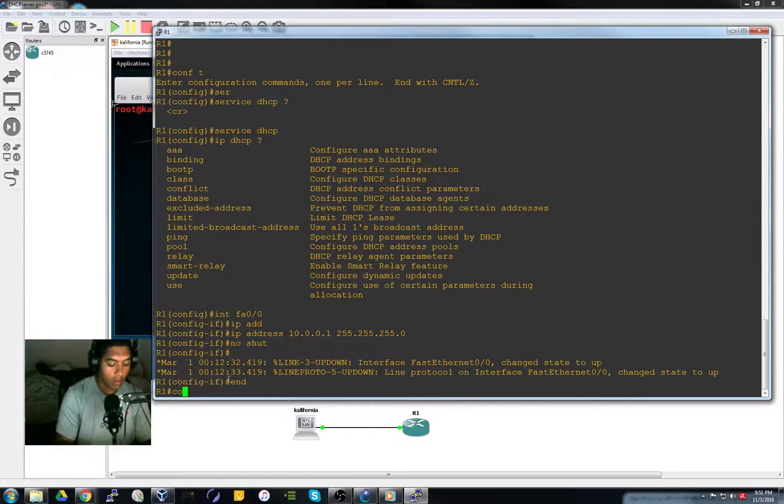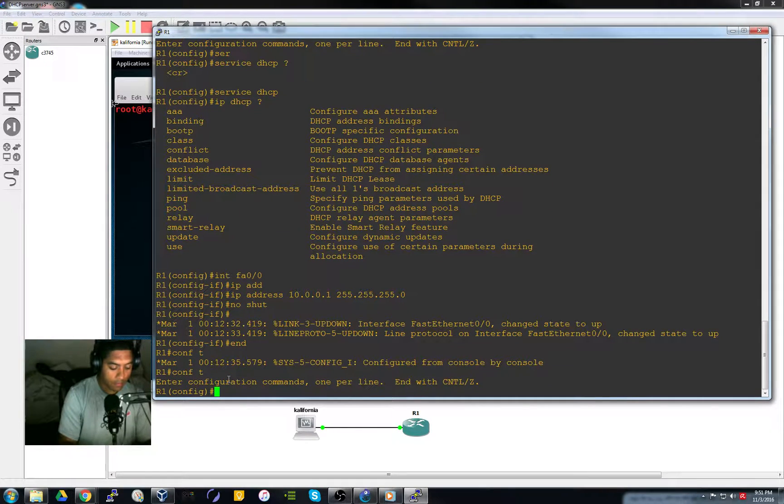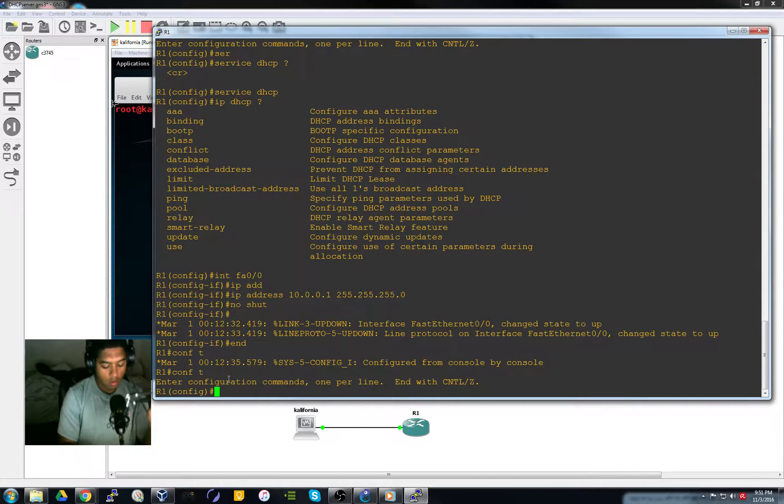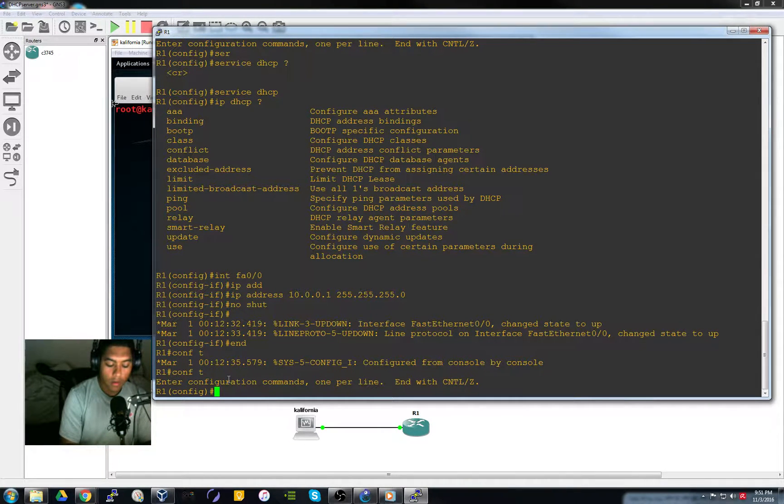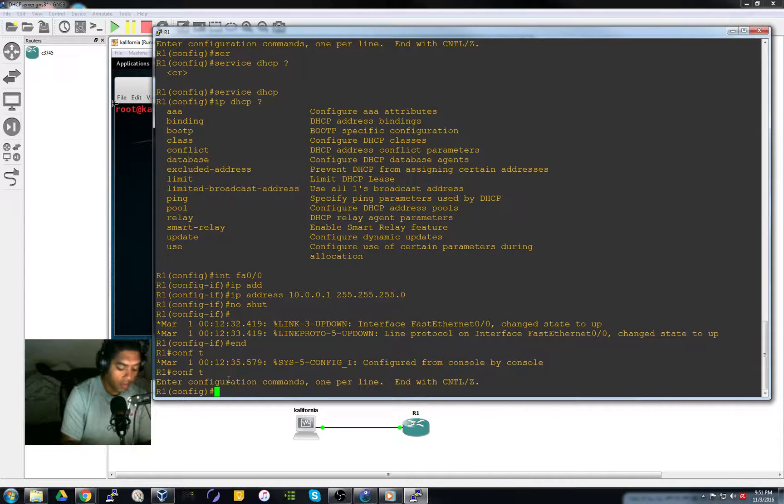Get out of there. Back to configure. And now back to the DHCP.